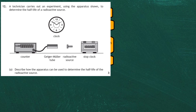Question 12 from section 2 of the 2019 National 5 Physics Examination from the SQA. A technician carries out an experiment using the apparatus shown to determine the half-life of a radioactive source, and for three marks we are asked to describe how the apparatus can be used to determine the half-life of the radioactive source.